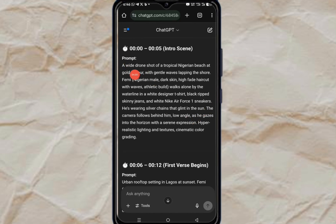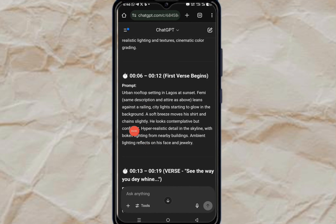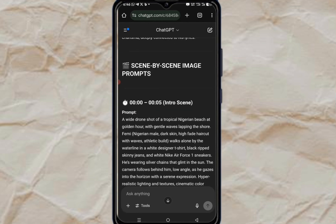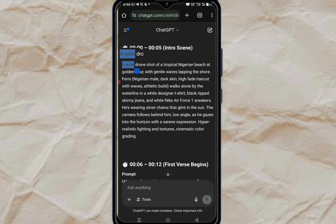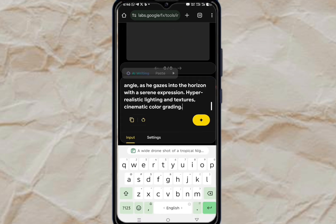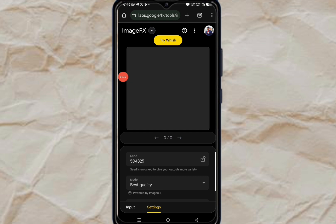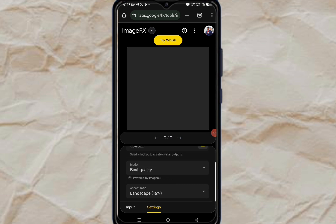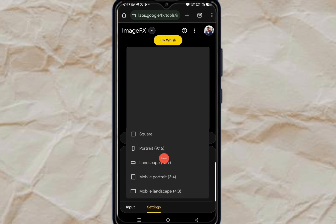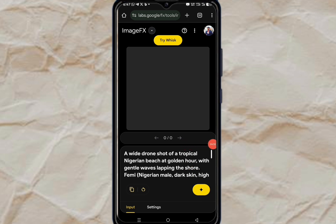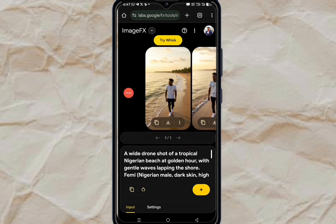Once done, click 'Generate' and we get results like this — Scene One, and all the prompts for each scene. Copy them one after the other. Go to Google ImageFX, paste the prompt there. Under Settings, click on Settings, lock the seed so we have consistent images, and change the orientation from landscape to portrait — which is the TikTok or Instagram Reels format. Then click 'Generate.' Pick the image you like and click the download button. Do this for all the prompts ChatGPT generated.